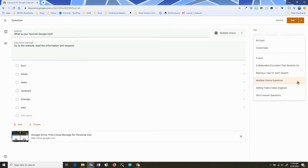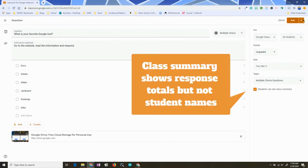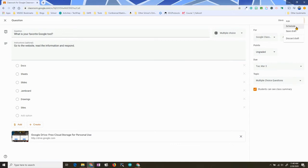If you don't already have a topic, you can create topics here. Students can see the class summary — I want to keep that on. You can ask right now, schedule it, or save it as a draft if you want to work on it later. You can also discard your draft so it gets trashed. I'm just going to go ahead and ask away.